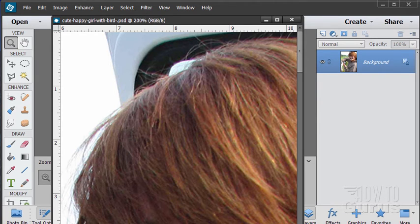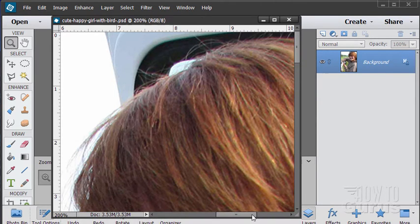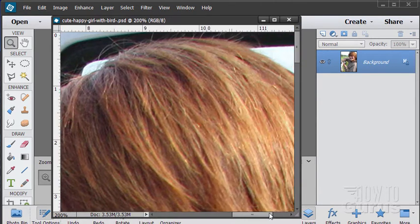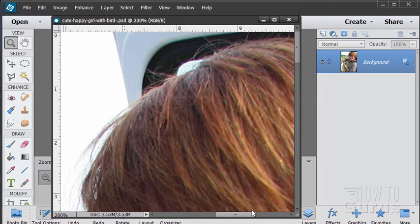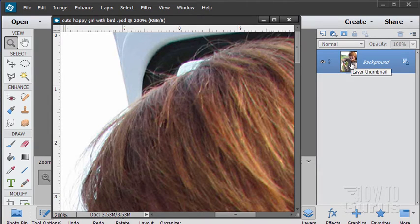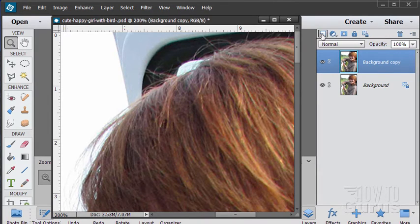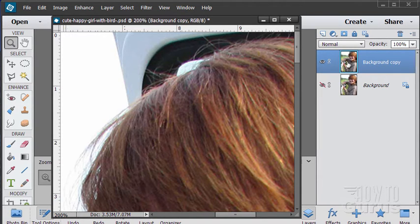So we're just going to do that as a straight mask on this. Now before I do this I'm going to copy the background. Grab that up to the new layer button like that. Let's hide our background. That way I can always go back to my original if I make any mistakes.